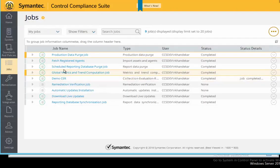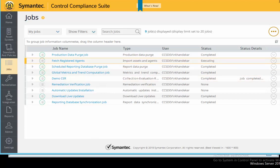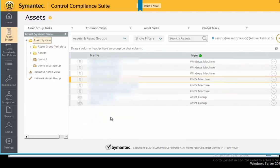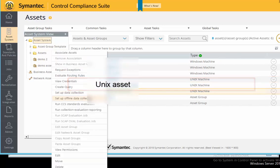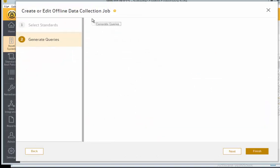On the CCS console, go to the jobs workspace and run the fetch registered agents job. This will import the registered agent into the CCS asset system. Once the job completes successfully, go to the assets workspace and ensure that the agent is now part of the CCS asset system. Next, create an offline data collection job. Using the newly added agent, select the appropriate standard and create the offline data collection job.